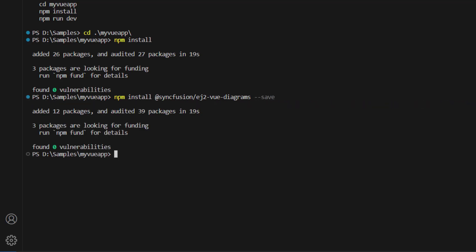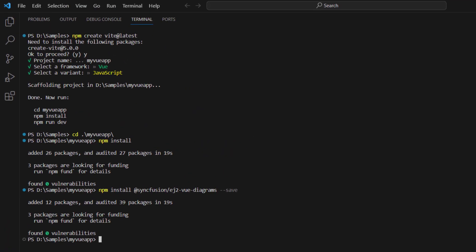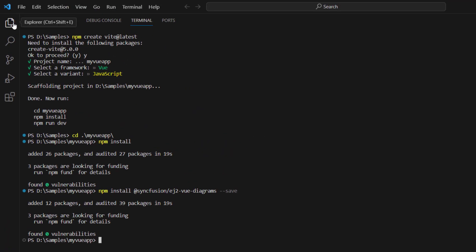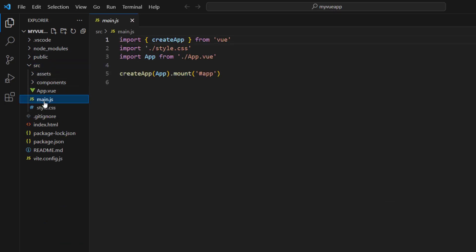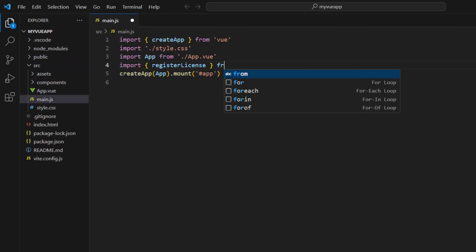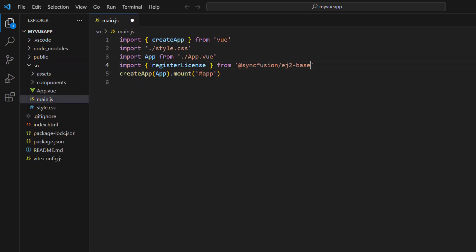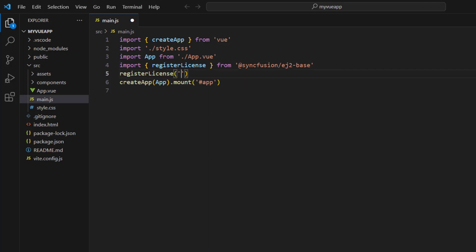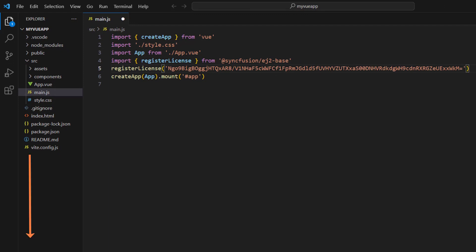You then need to register a trial license key to use SyncFusion components. Open the main.js file and import the registerLicense method from the SyncFusion EJ2 base package. Using this method, register the trial license key. To see how to generate this license key, refer to the link in the description below. The application is now configured with the license to use SyncFusion Vue components.